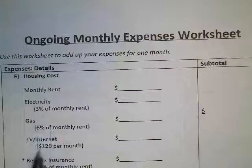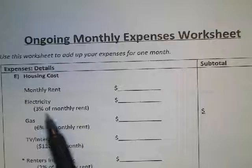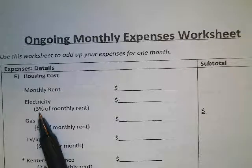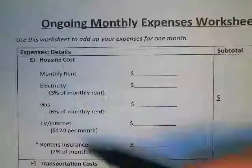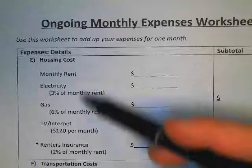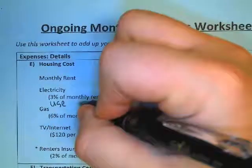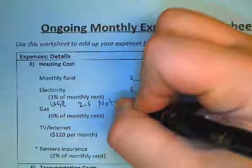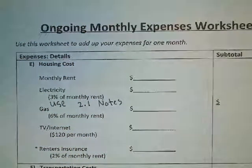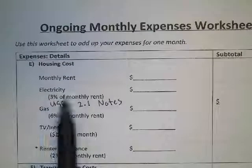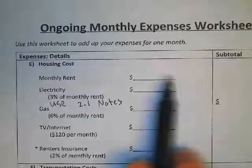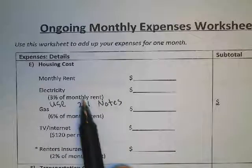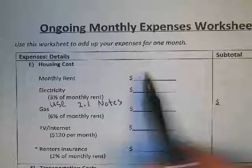For any time it says 3% of something, we're going to use percent of a number. For a lot of these, you will need to use your 2.1 notes, because this is saying I need to find 3% of my monthly rent. Go back to your 2.1 notes and see how to find percent of a number, and that will help you start filling in these values.